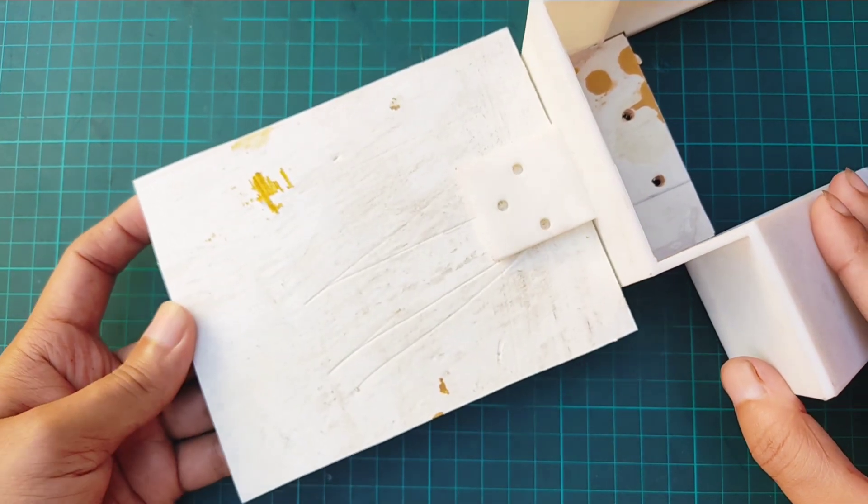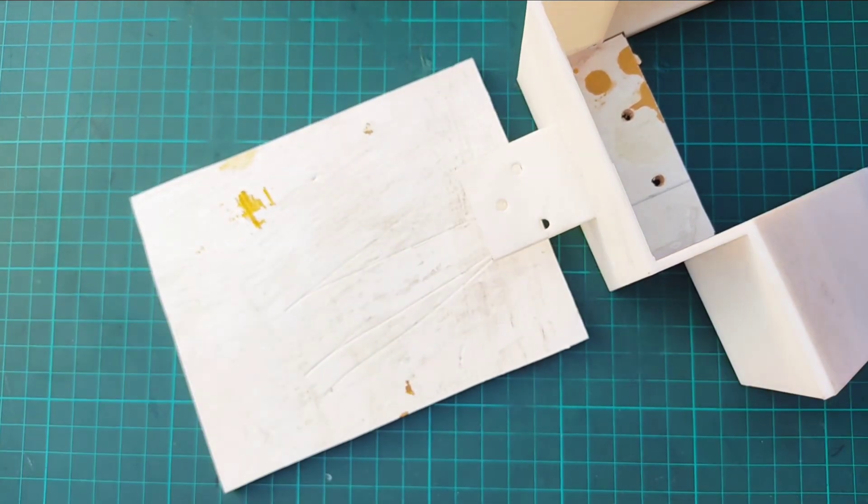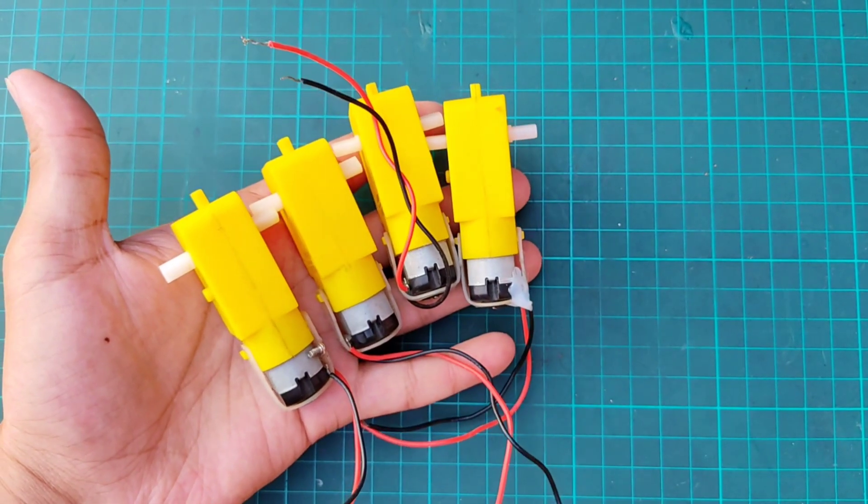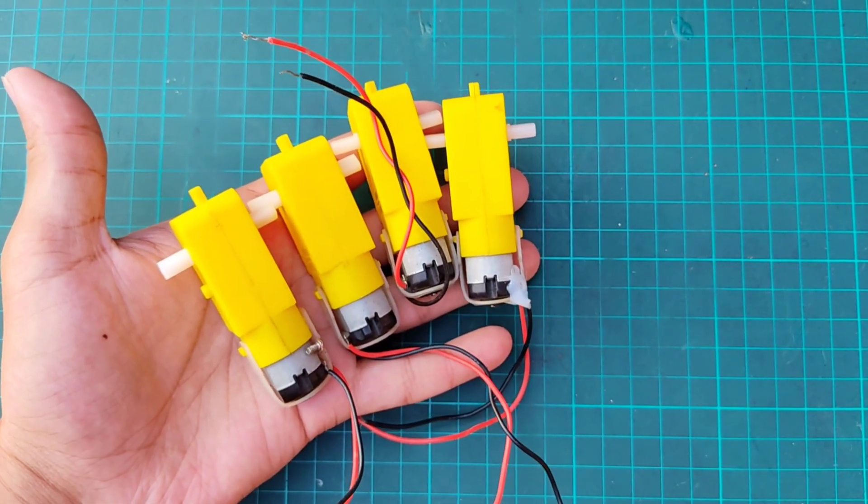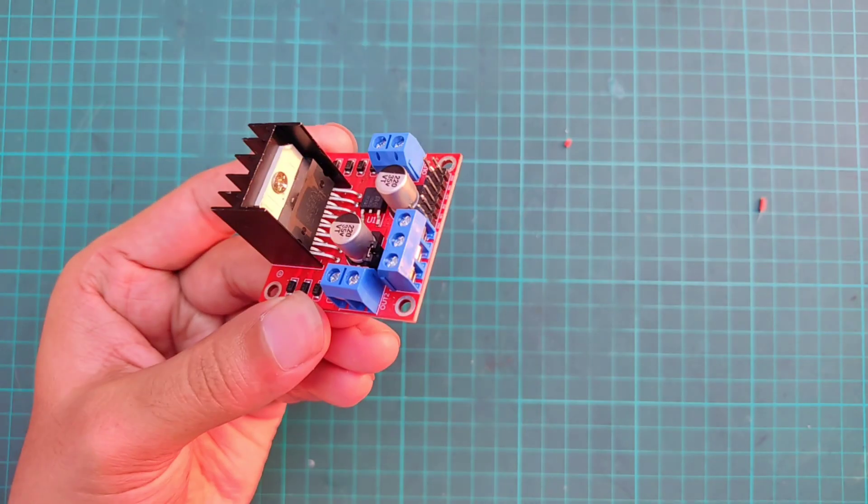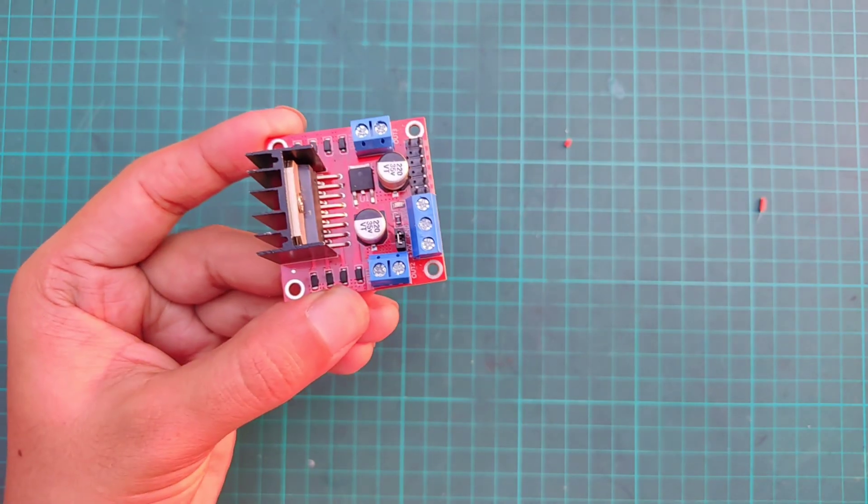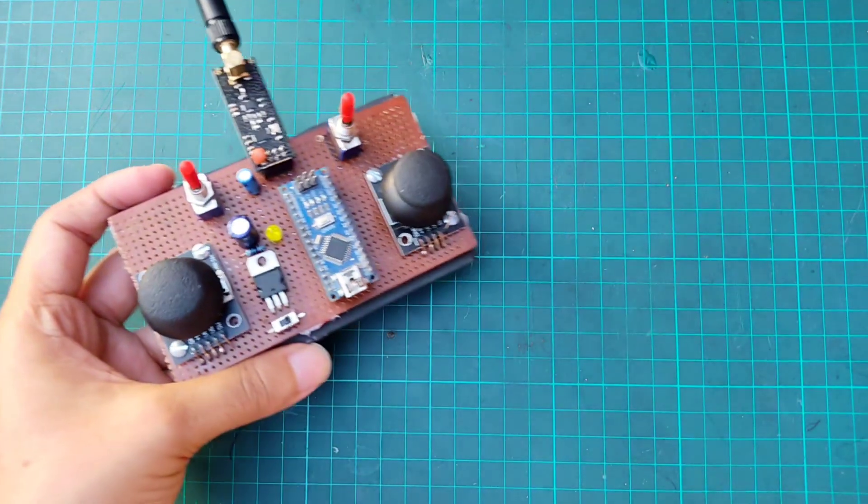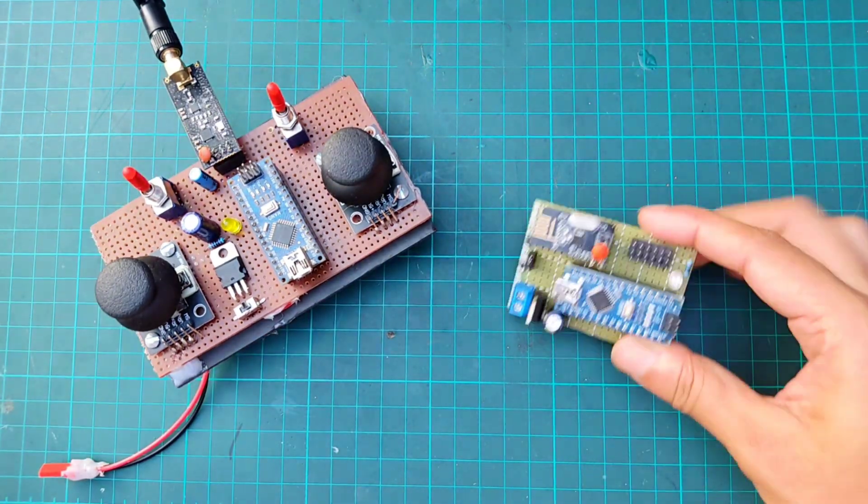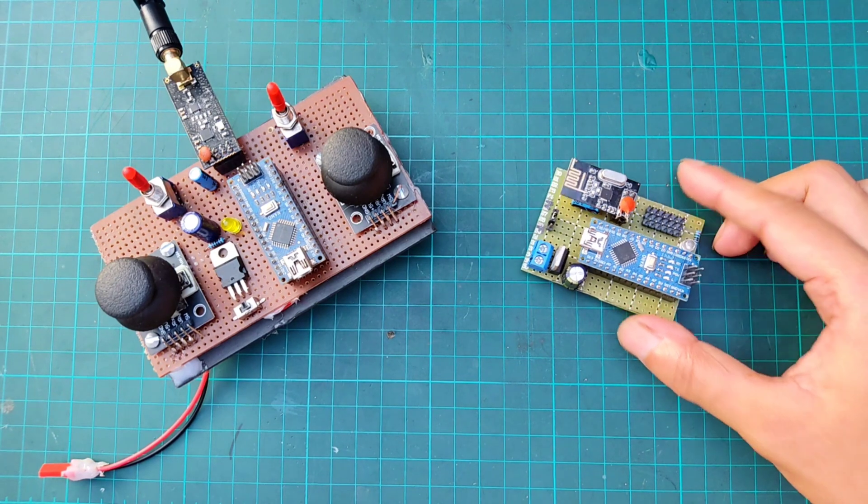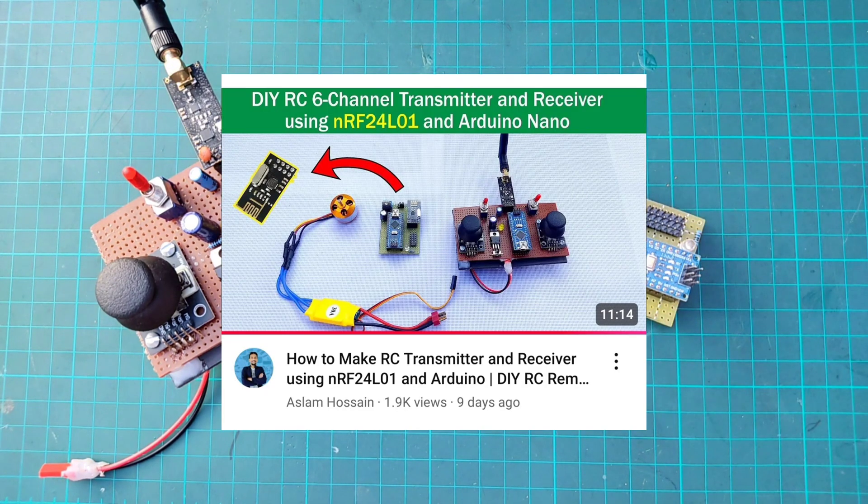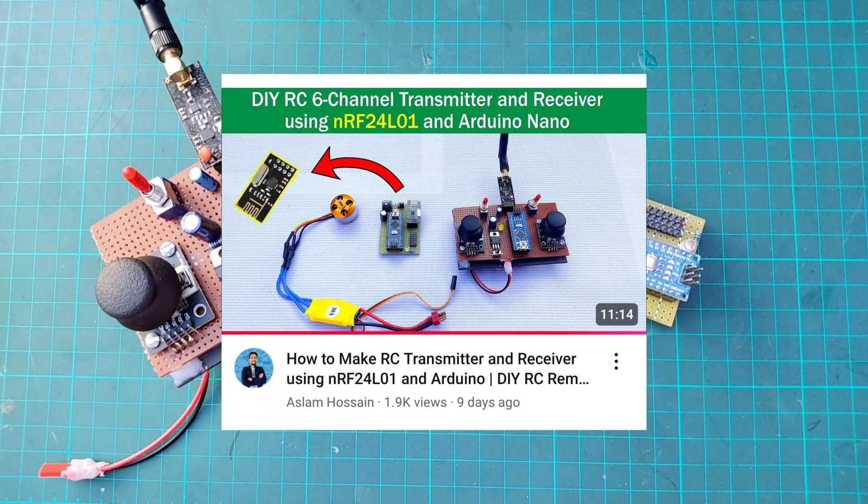The drive system includes four TT yellow gear motors, and for motor control, we'll use an L298N motor driver. For wireless communication, I've used a transmitter and receiver based on the NRF24L01 module. If you haven't seen how to build the transmitter module, please check out the previous video on my channel where I covered it in detail.